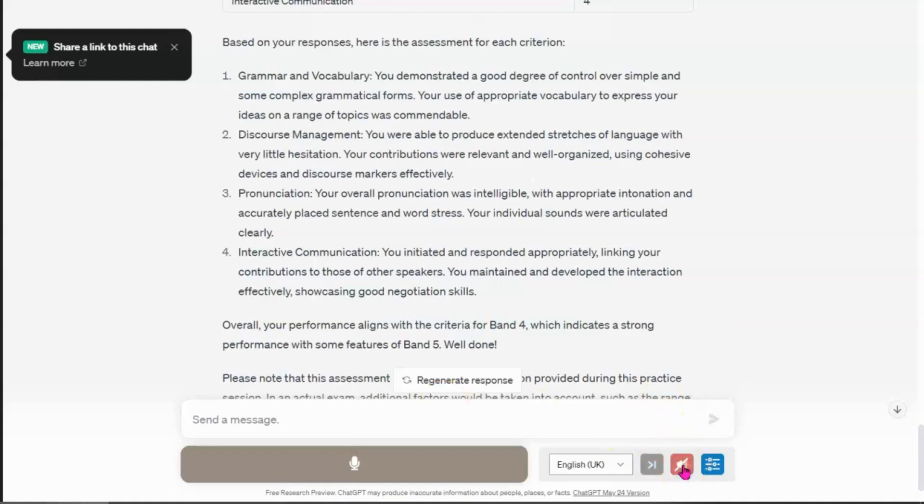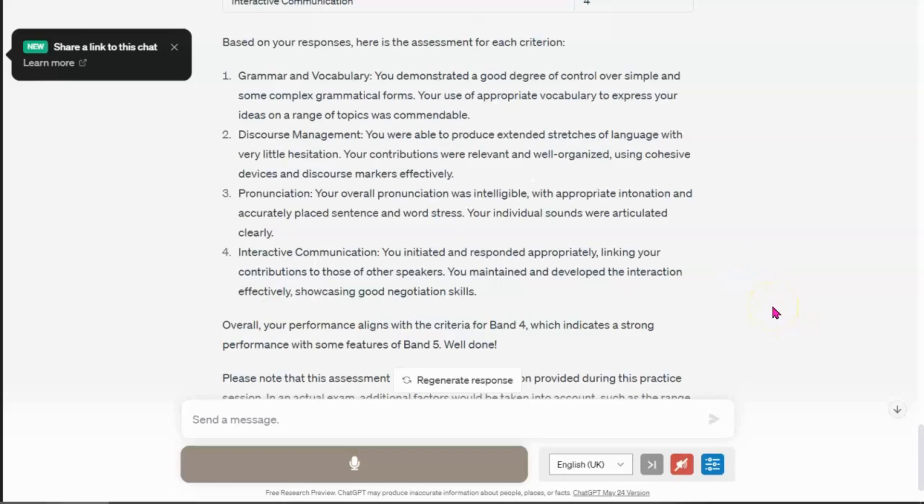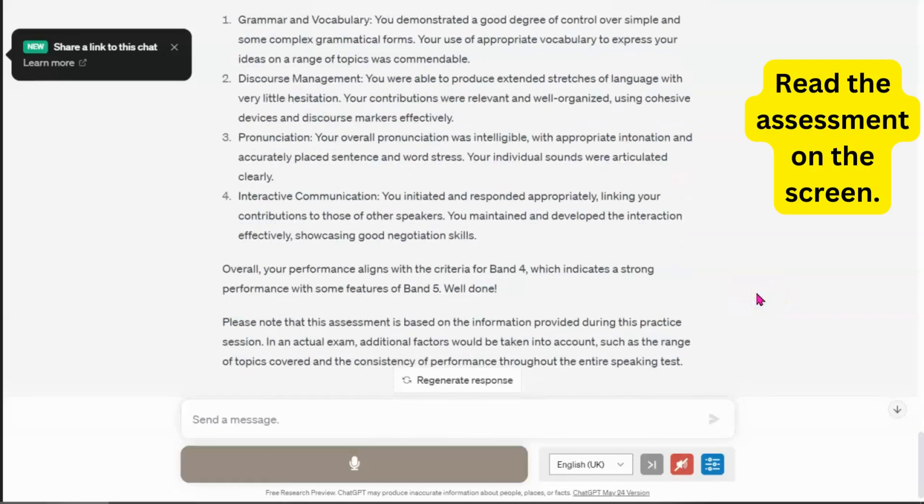Okay, so I've just stopped the recording here because you can obviously read this on your own. So let's just go down the page a bit. One moment please. Okay. So please read this now.